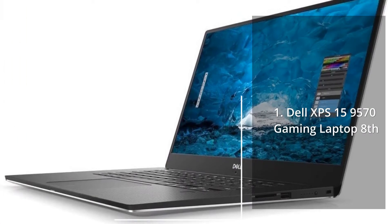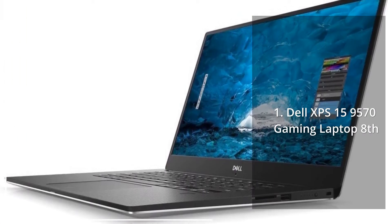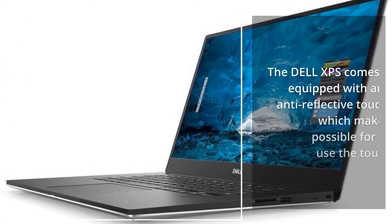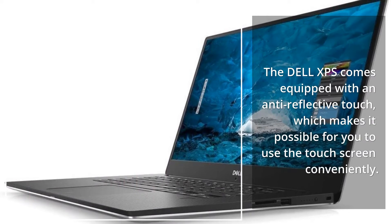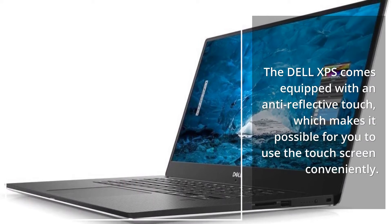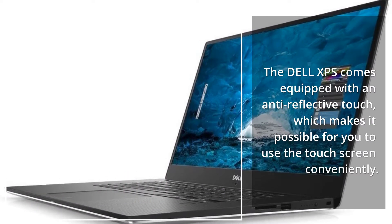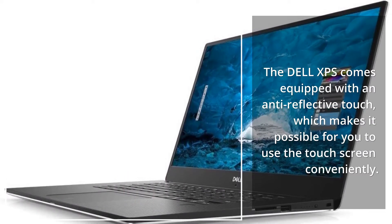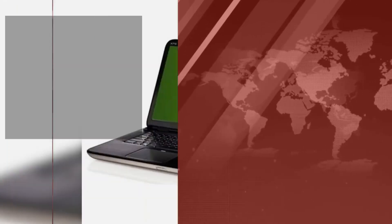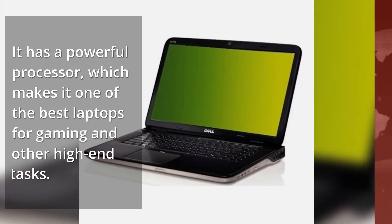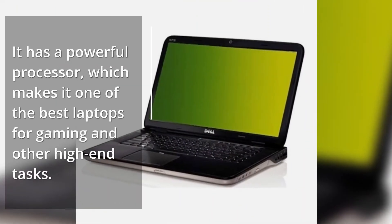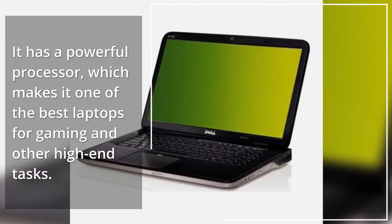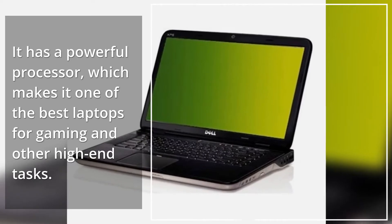Dell XPS 159570 Gaming Laptop. The Dell XPS comes equipped with an anti-reflective touch, which makes it possible to use the touchscreen conveniently. It has a powerful processor, which makes it one of the best laptops for gaming and other high-end tasks.